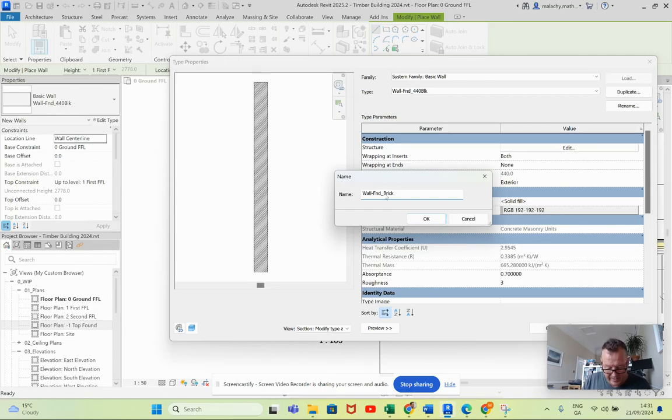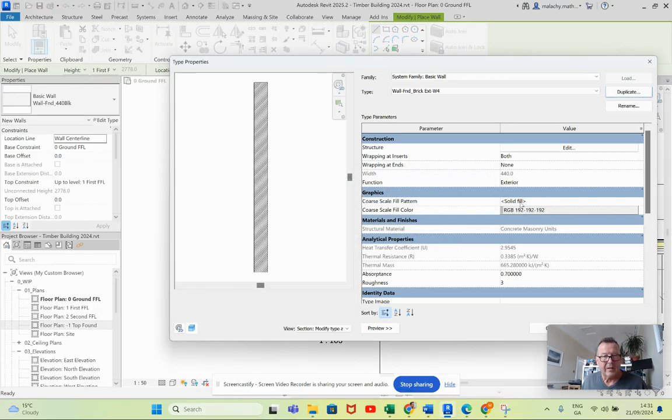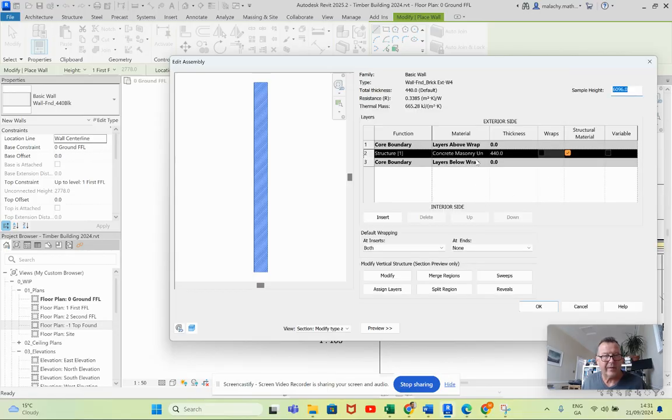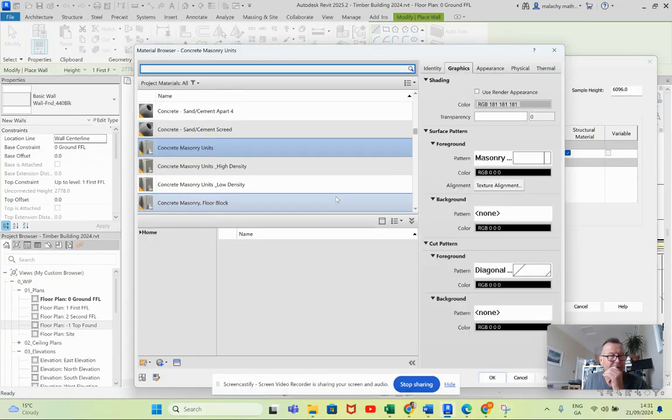And this will be an EXT and I think it's wall type four. And that's all fine. Let's get in here now.